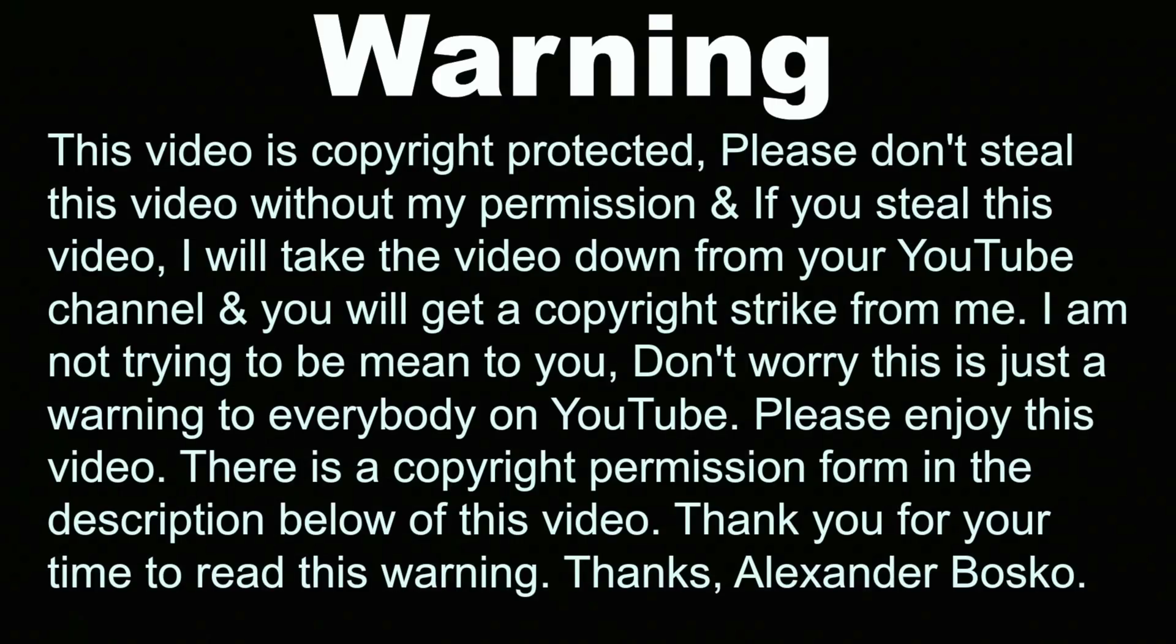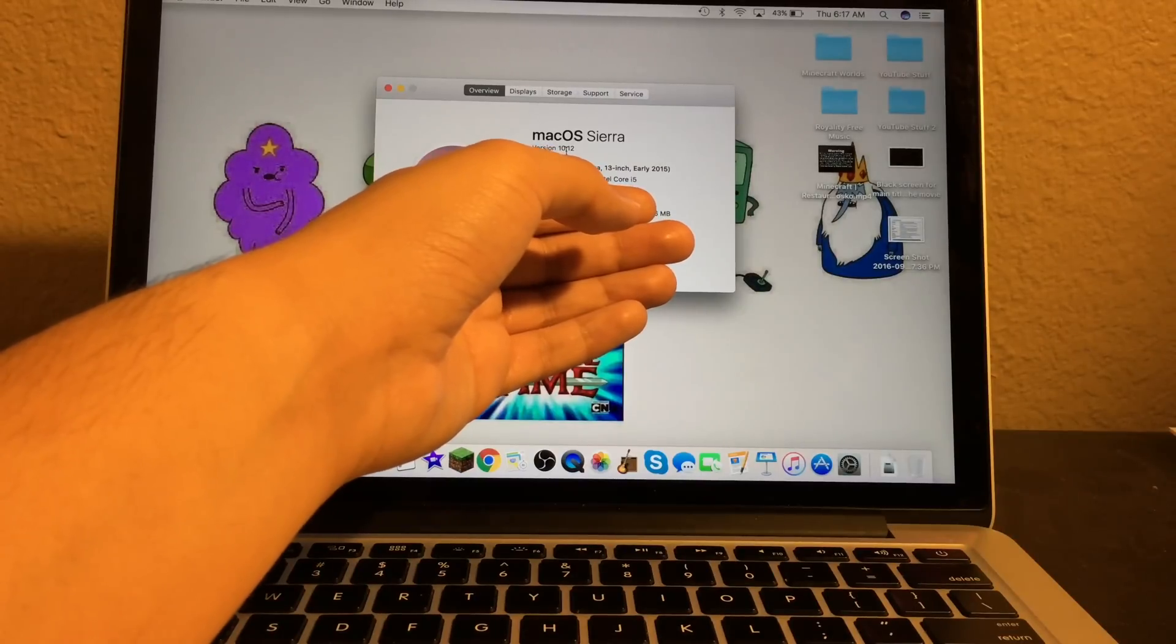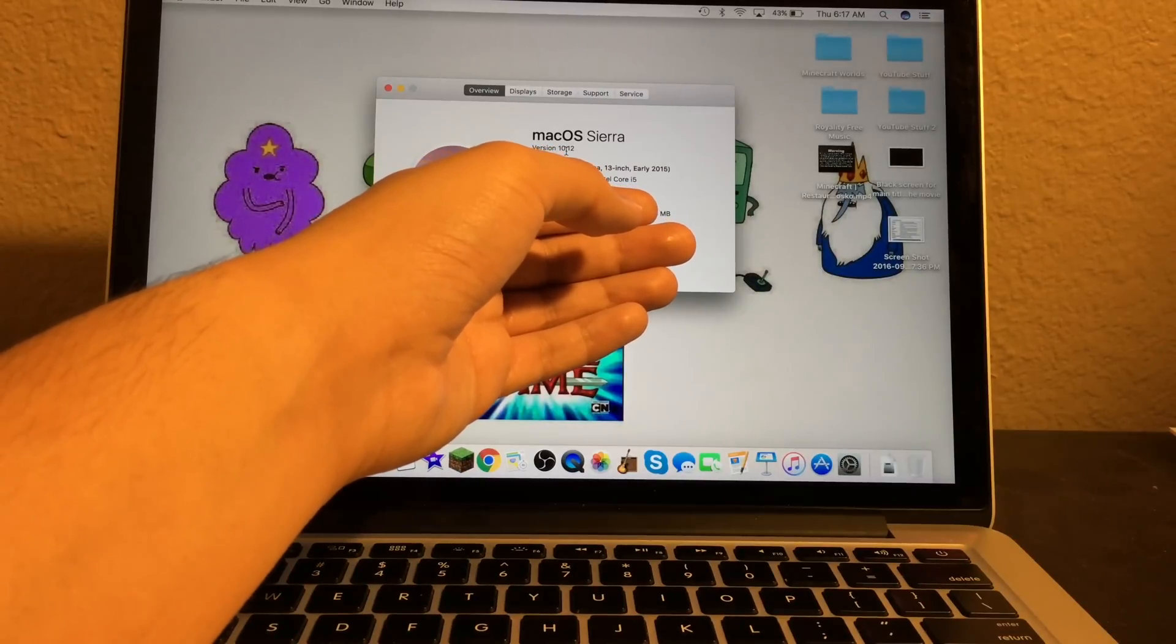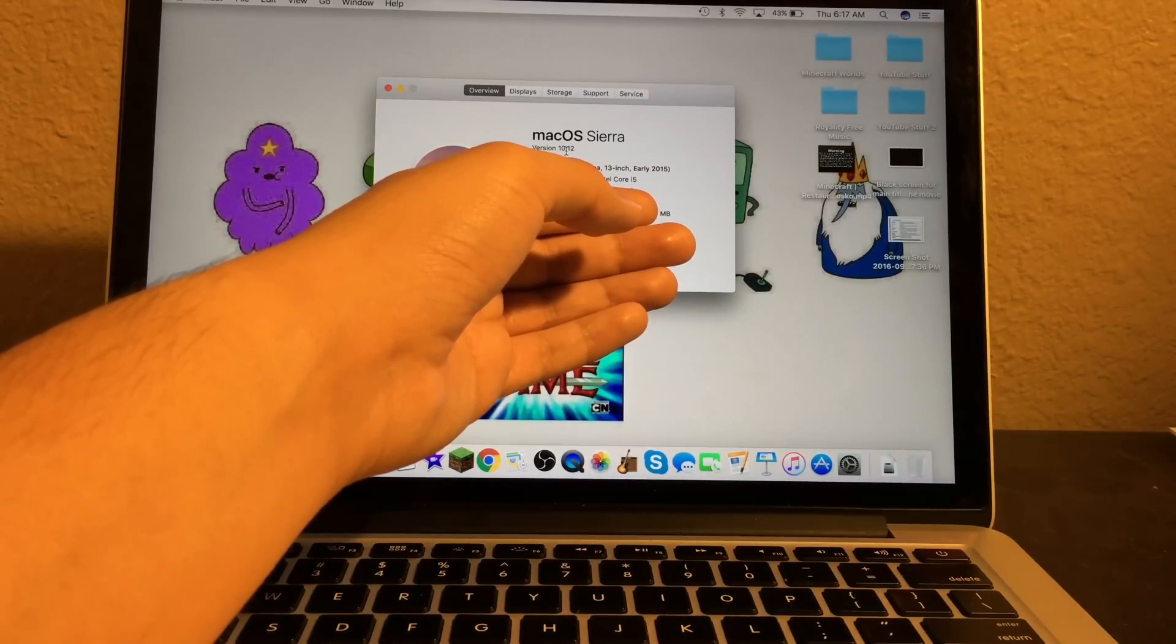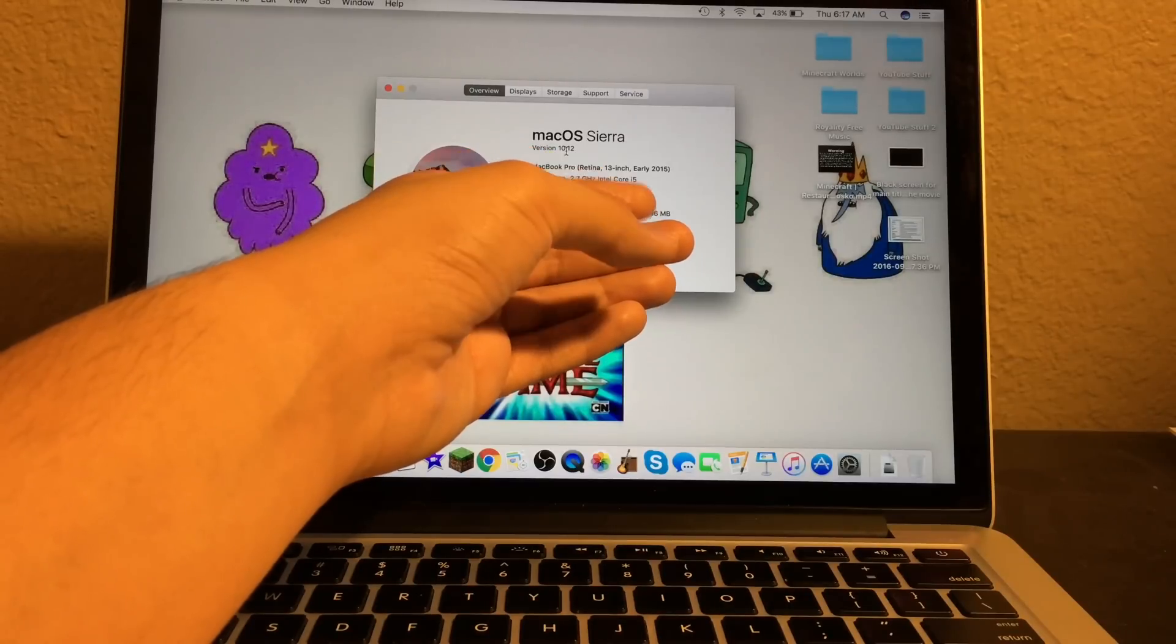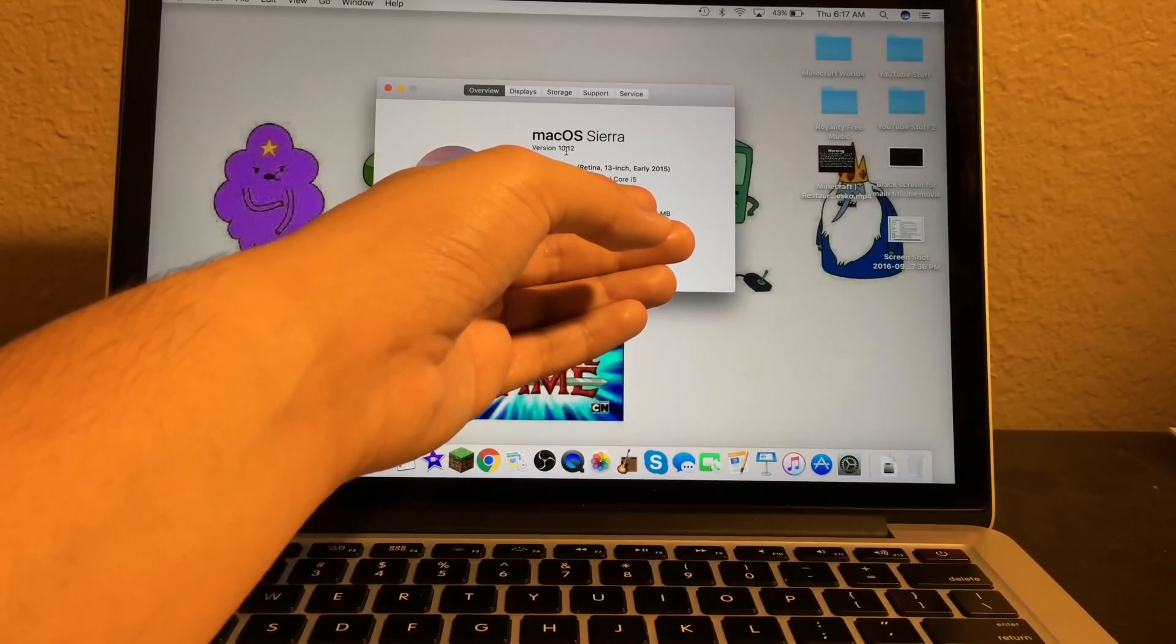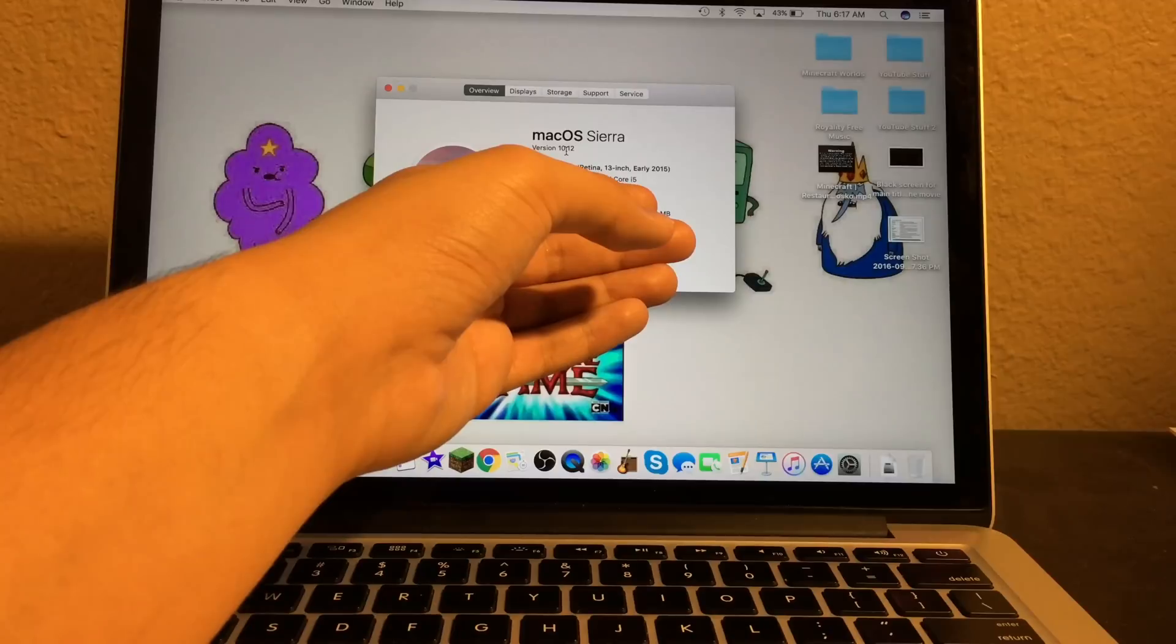Hey, what's up guys? This is Alexander Bosco and today I will show you guys how to reinstall Mac OS Sierra.